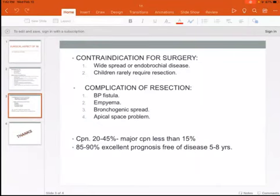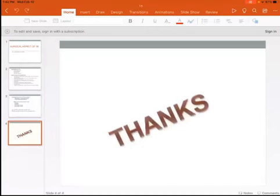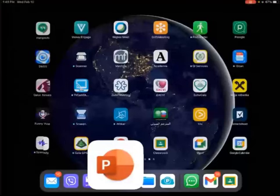Thank you very much for listening. I hope that you will succeed in your career. Thank you.